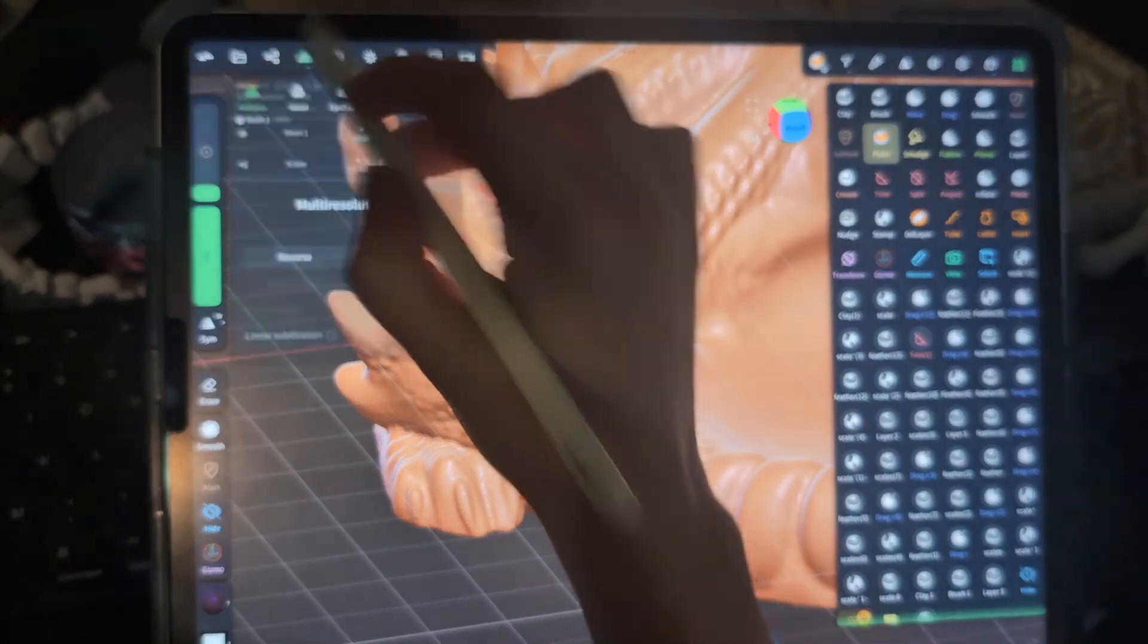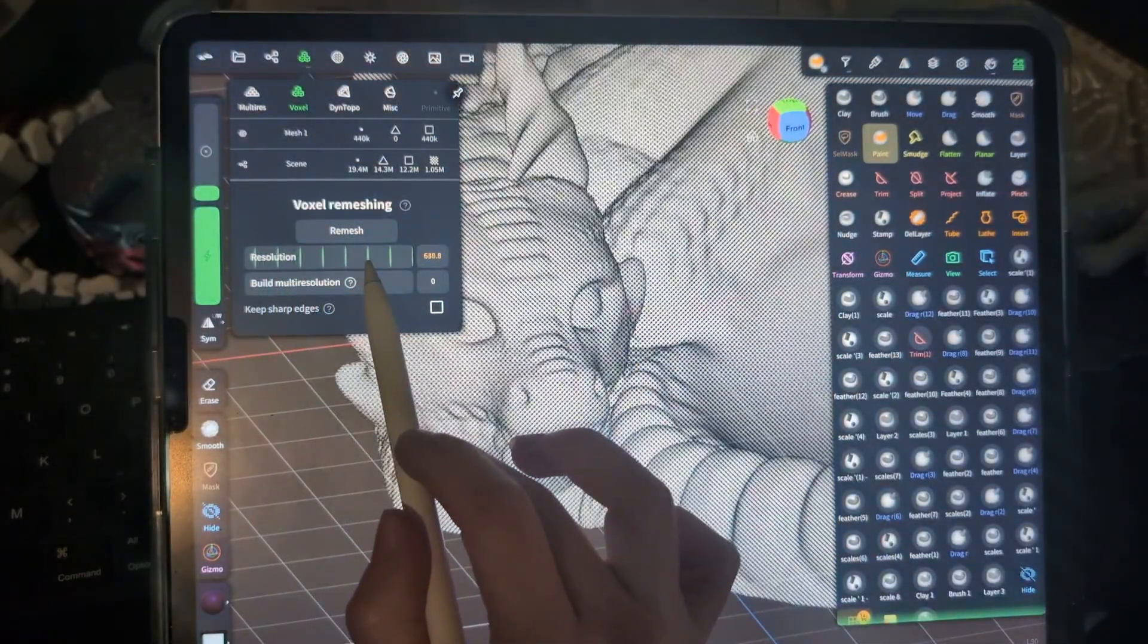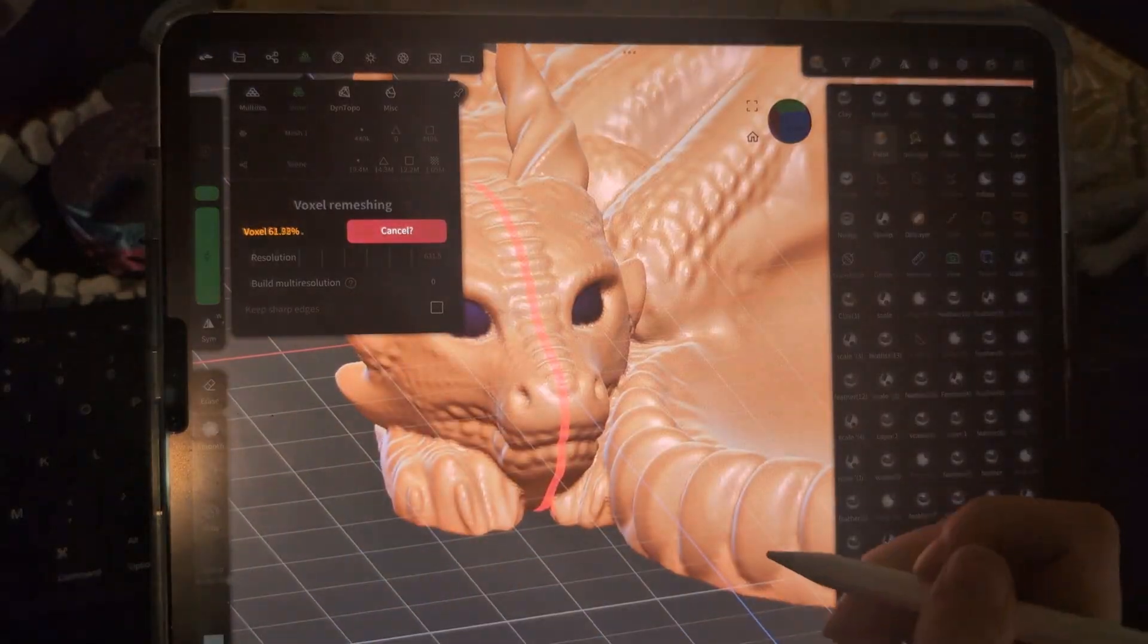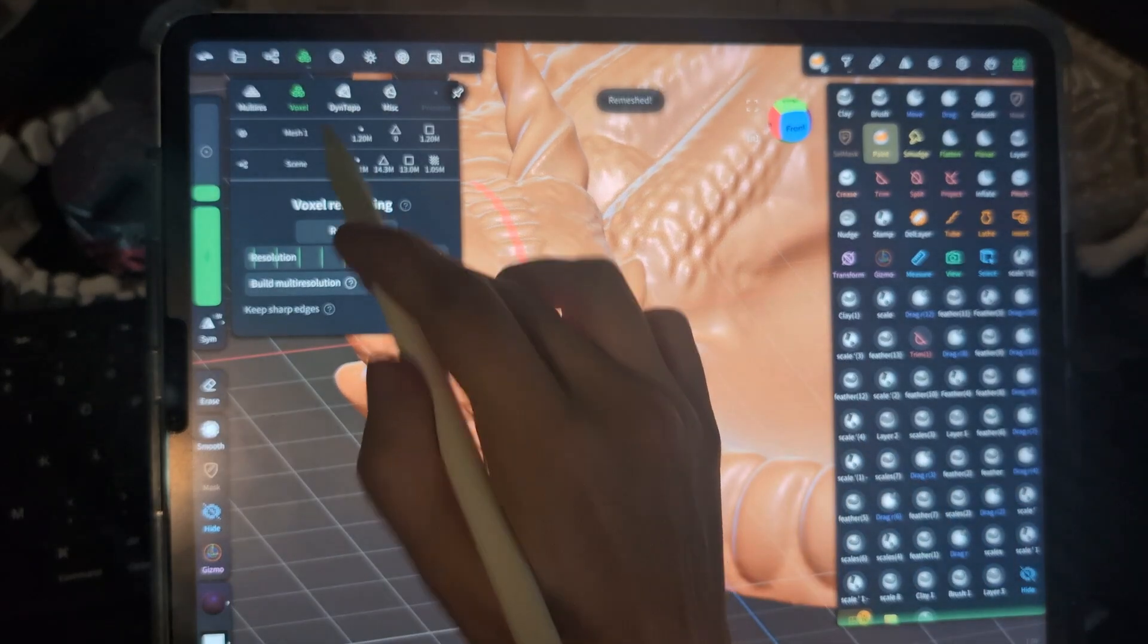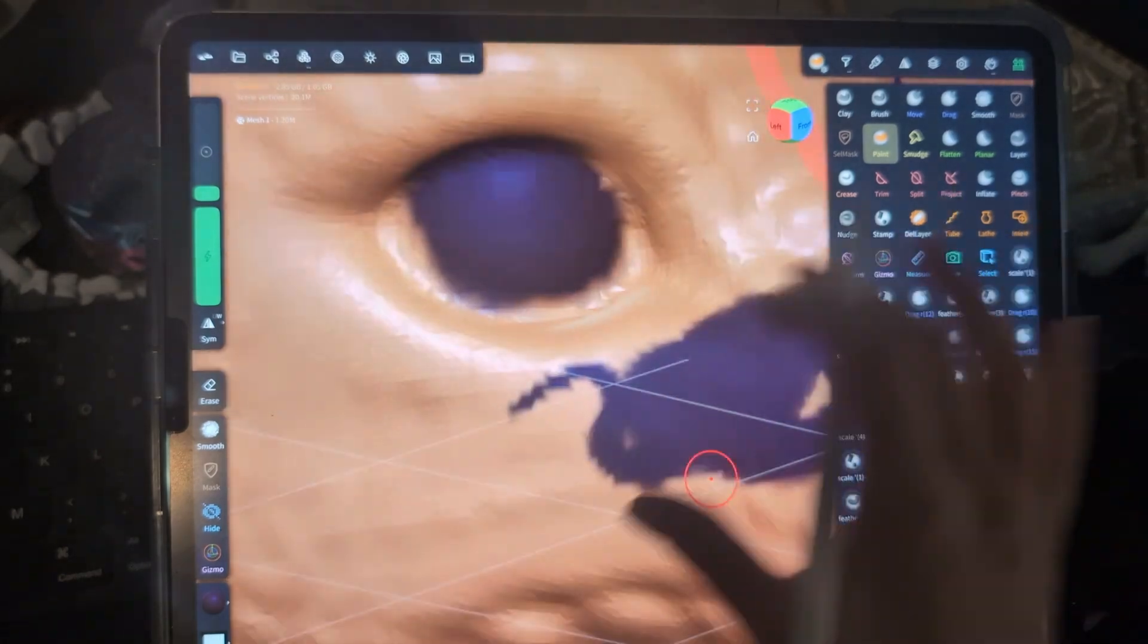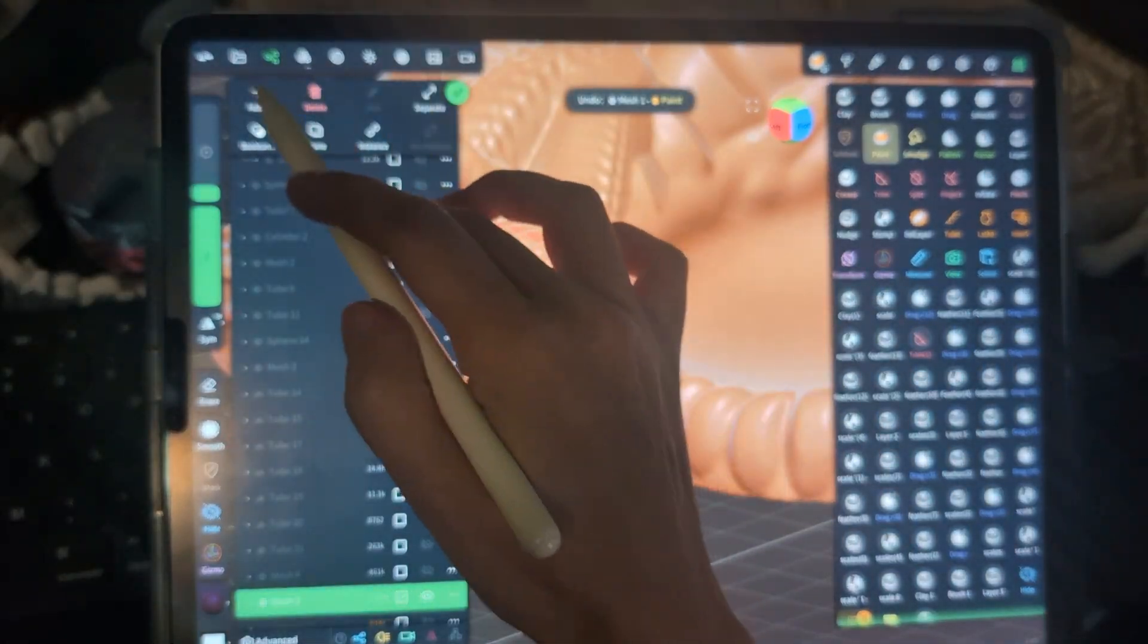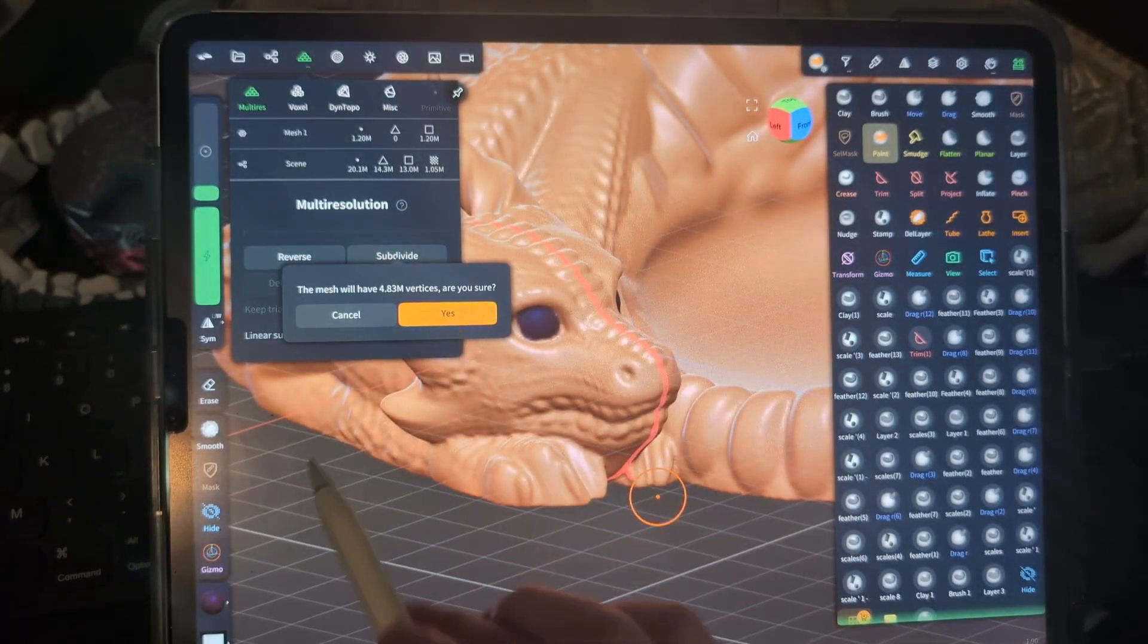To help solve this problem, what we can do is go to voxel here, up the resolution, let's go like five or six hundred something. Let's do a remesh on that, which gives us 1.2 million triangles. And if we go in here, see that's still even pretty pixely. So let's go to subdivide and subdivide it.